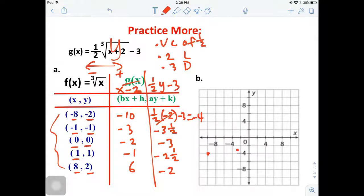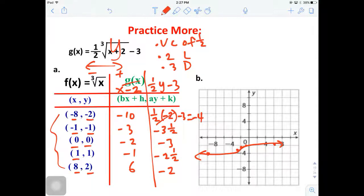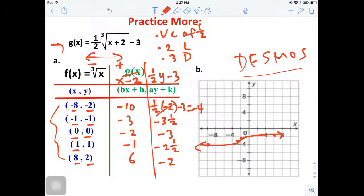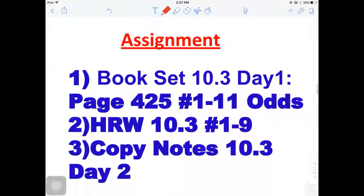Graphing the points: negative 10 comma negative 4, negative 3 comma negative 3.5, negative 2 comma negative 3, negative 1 comma negative 2.5, and 6 comma negative 2. The graph is very tight and condensed for this one. Go into Desmos and enter the equation to see a better version of the graph. That's graphing cube root functions using transformations - that's the end of the lesson. Go ahead and get started with your homework in Google Classroom. Have a nice day!